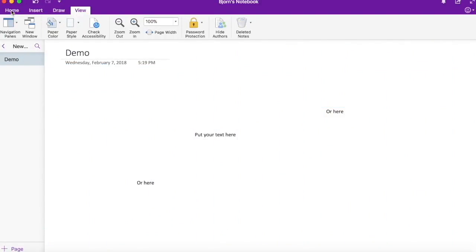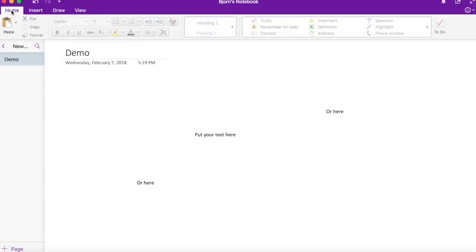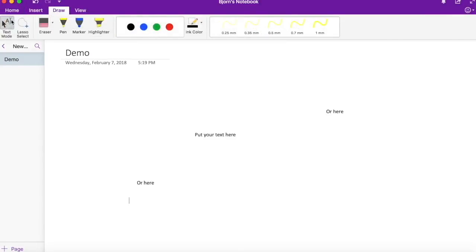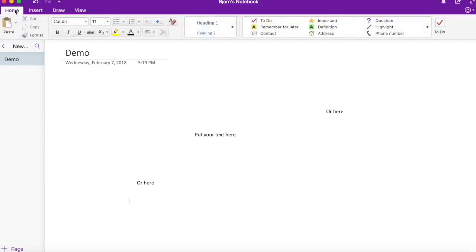When I go back home you'll notice that everything is grayed out. I have to go back to the draw tab because I'm still in the draw feature. You have to click back on text mode to go back into the text feature.